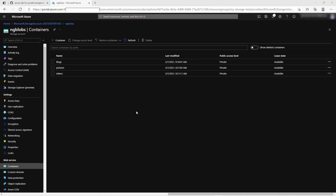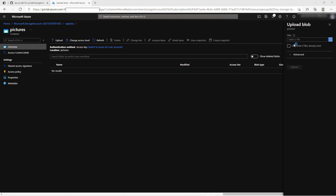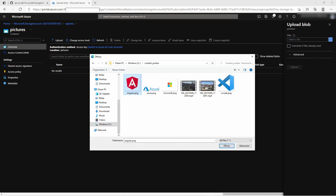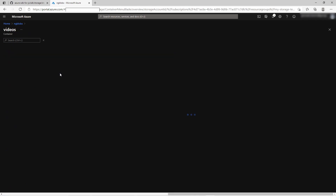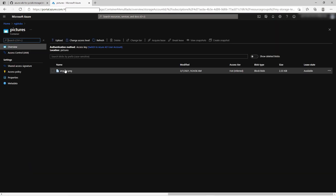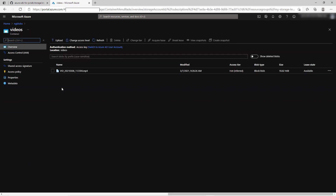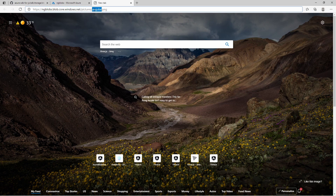We can now start uploading files. Let's go and upload some pictures. I go into the container, then I click on upload, select a picture, and click on upload. And also let's upload a video. Now I have a picture in the pictures container and a video in the videos container. With default settings the read access to the blobs is restricted. Let's verify that by calling the URL — it contains my storage account name, the container name, and the blob name — and it says resource not found.